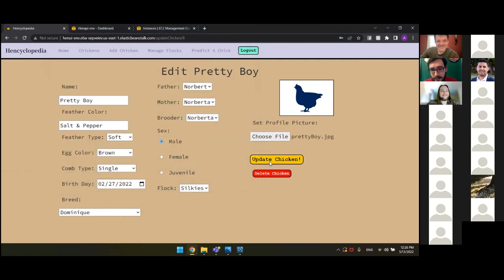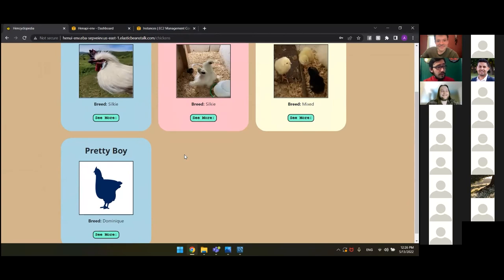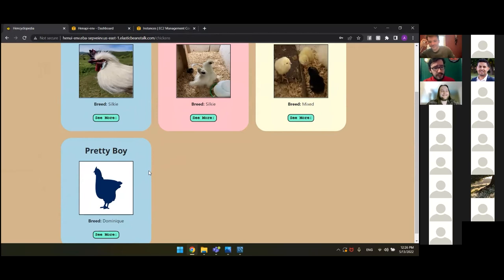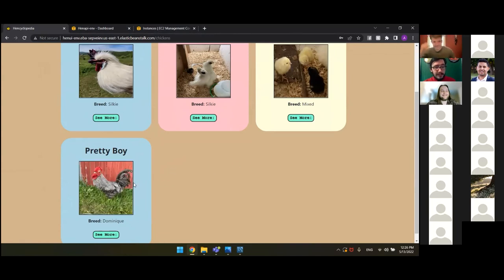We'll update our chicken. So now the site will take a moment to upload the image to AWS. There's a little bit of a delay just due to the fact that we're not doing this locally. It's being stored on our remote server. So there we go. There's Pretty Boy in all of his glory.